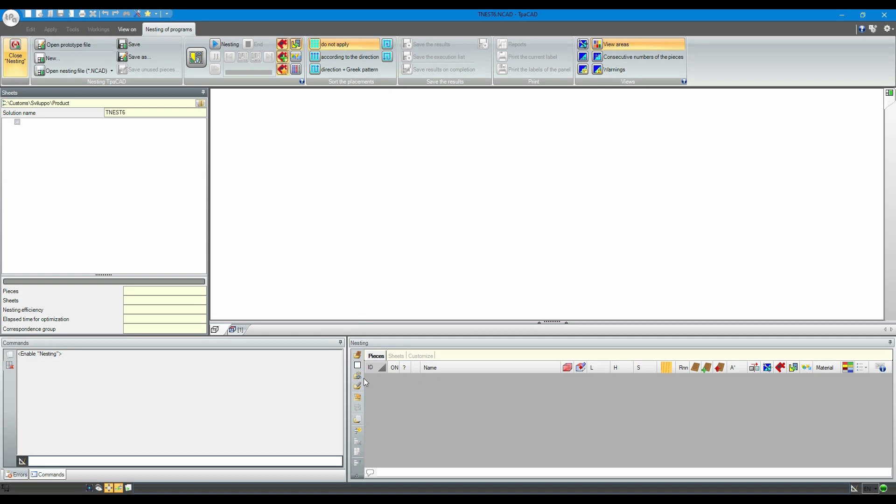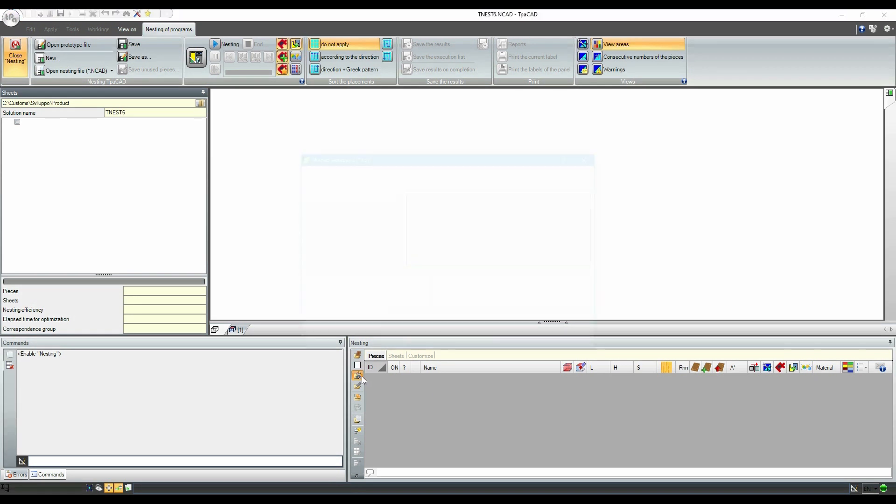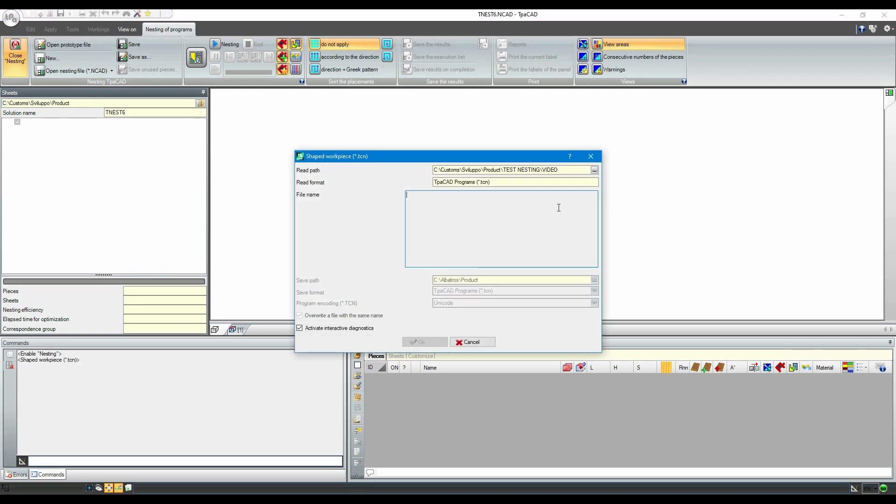In the list menu at the bottom right, there are several icons to import different kinds of files or lists. The software can add to the list files in TCN format, DXF format, or lists in text format.